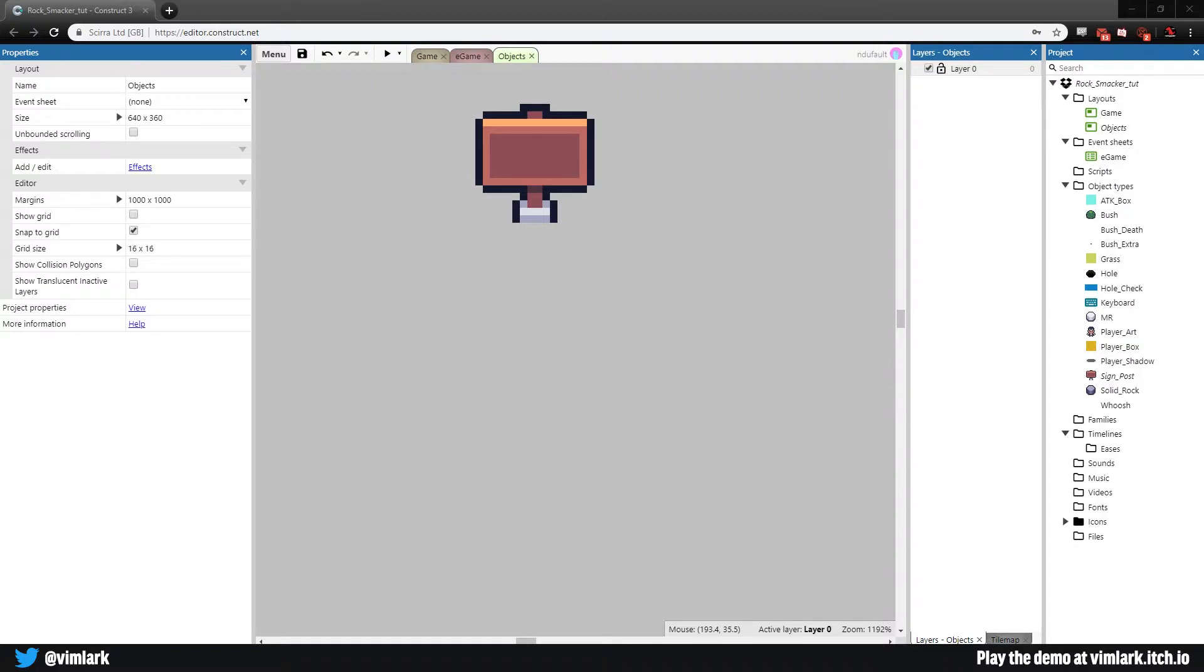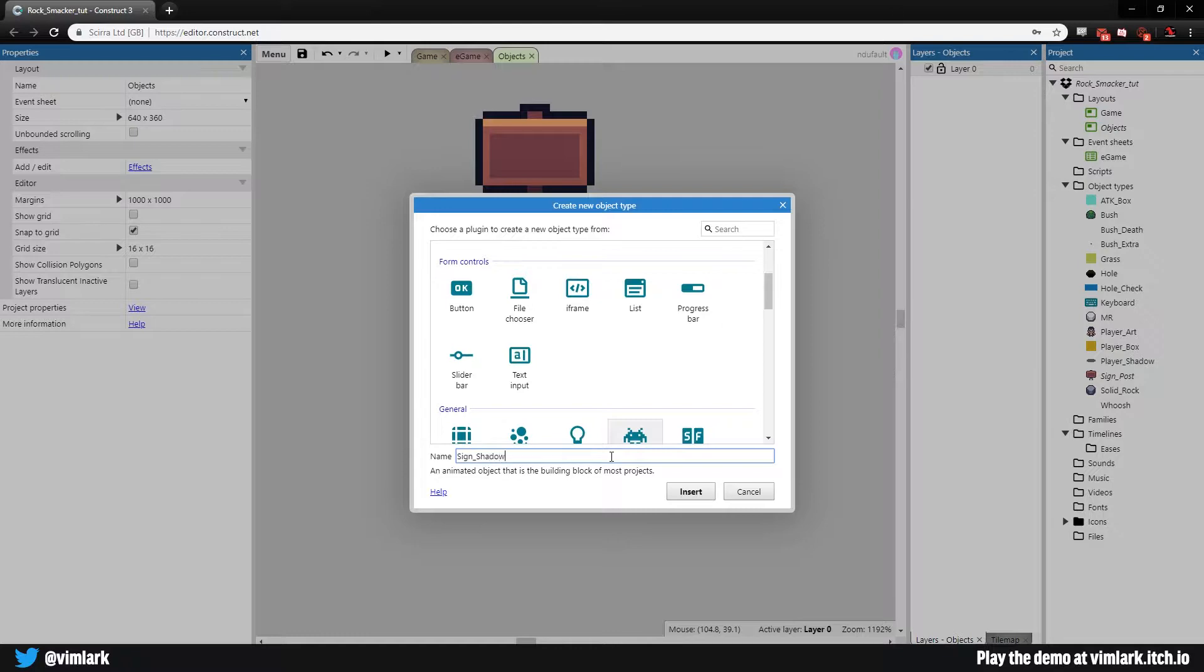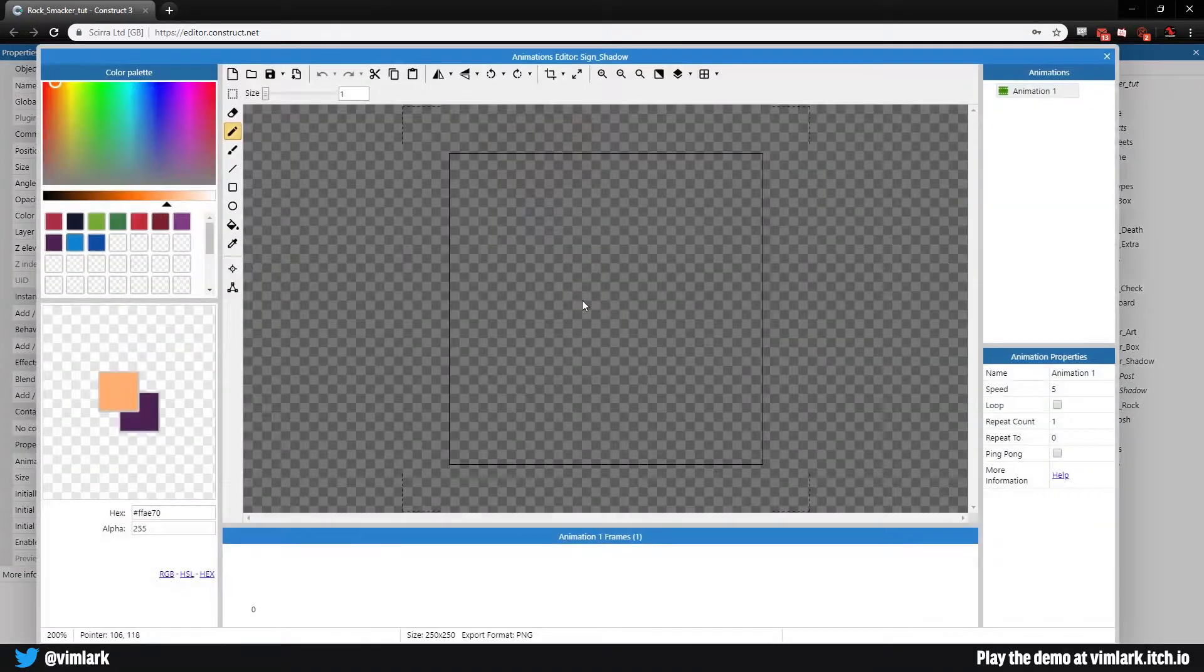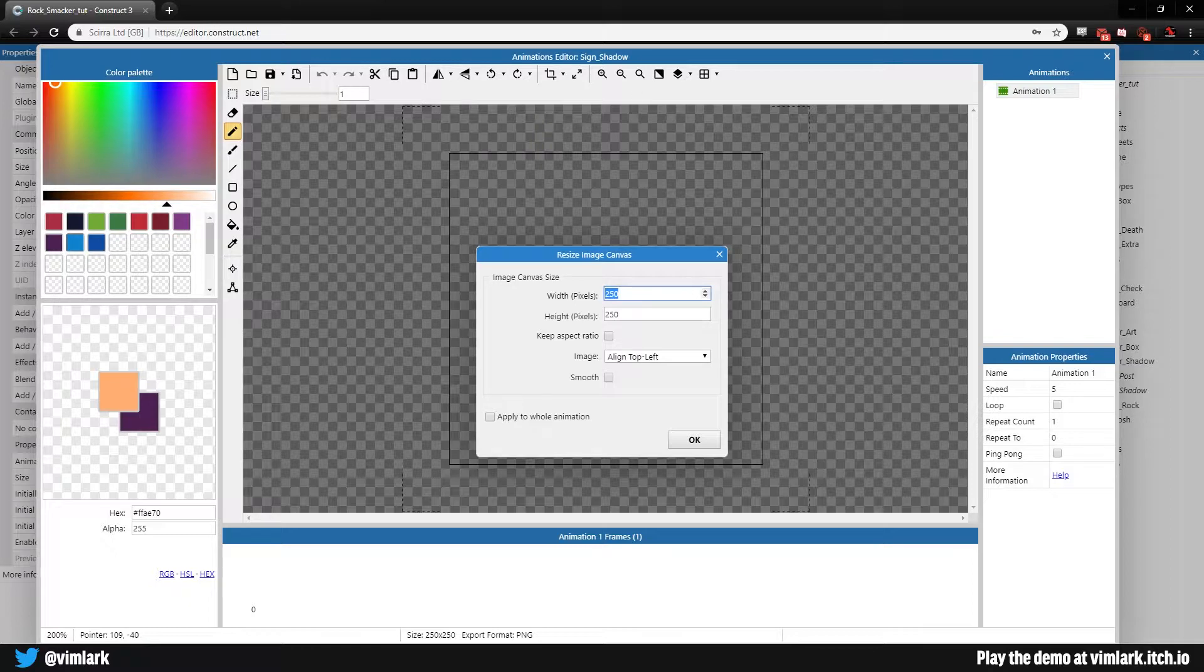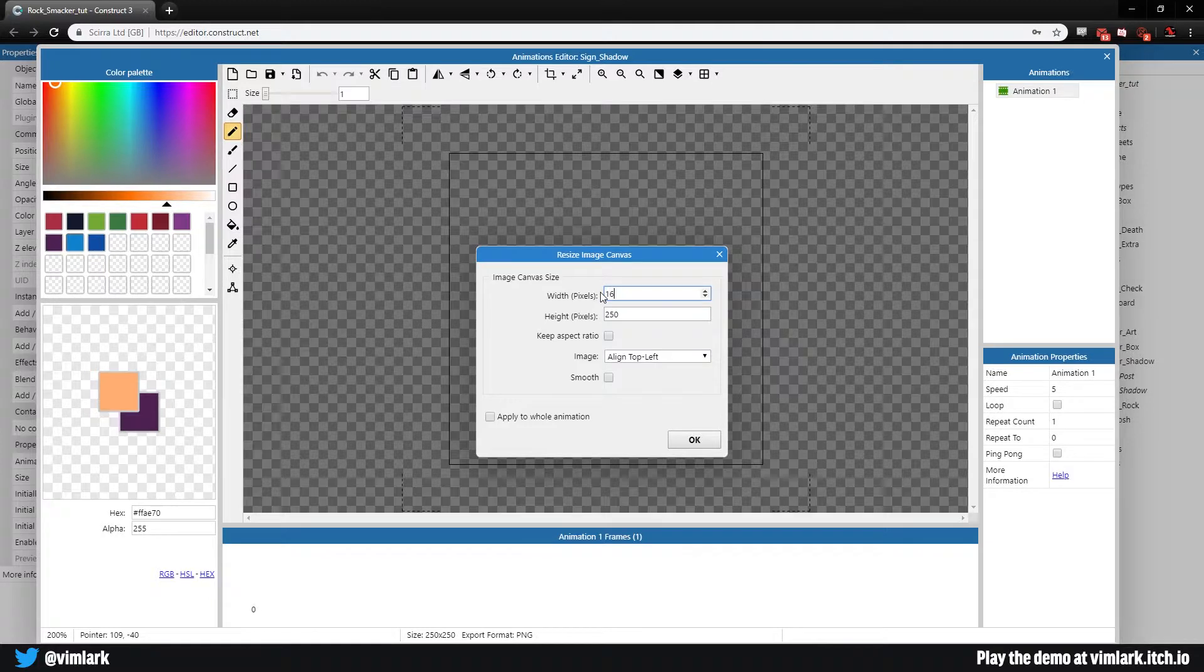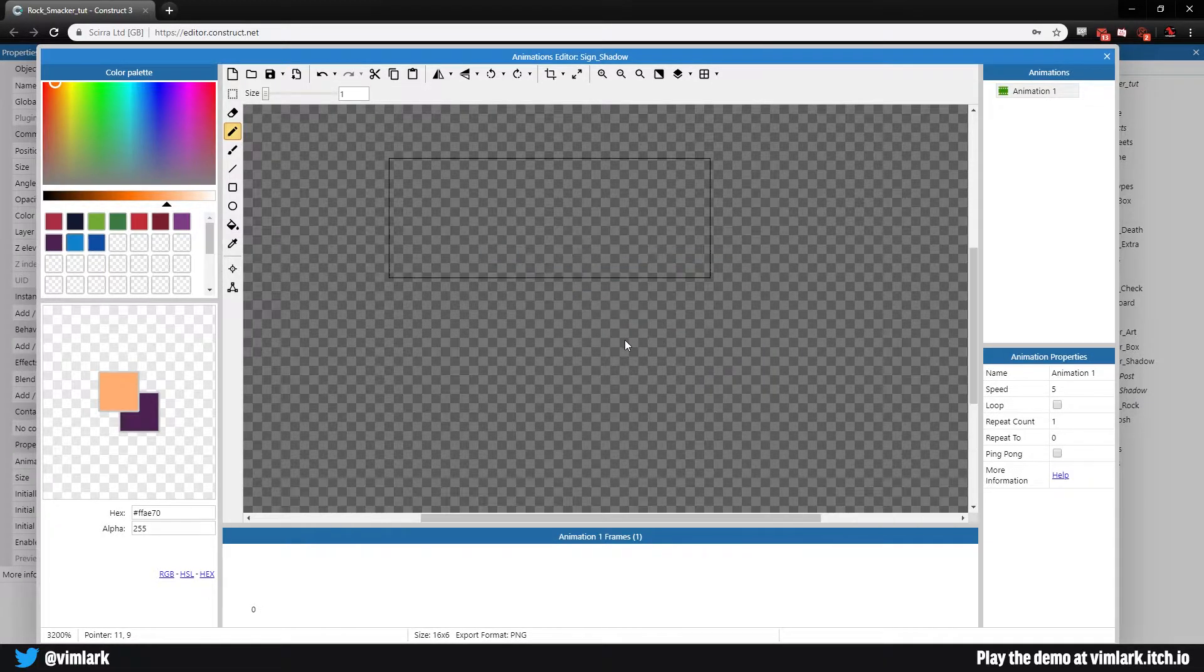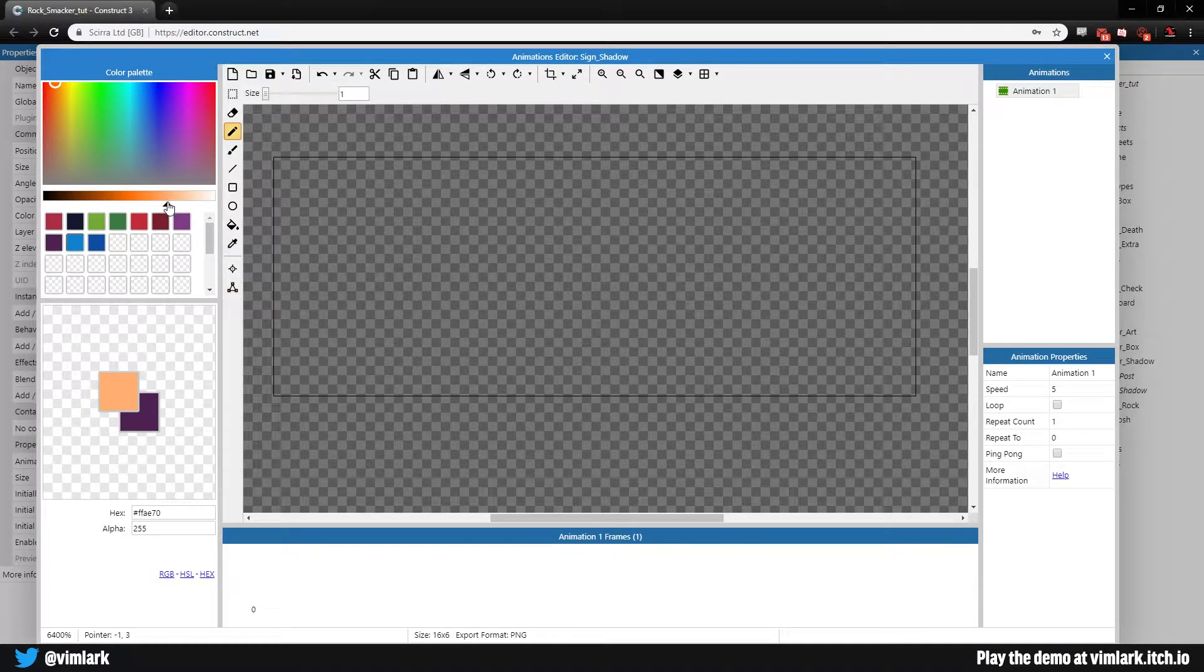Now we're going to need to give the sign a shadow. The easiest way I found is to draw a secondary one and spawn it in with it, using another container. Let's create a sprite called sign_shadow and set its size to 16 by 6. We'll get our shadow color, so go all the way to black and change our alpha to 150.